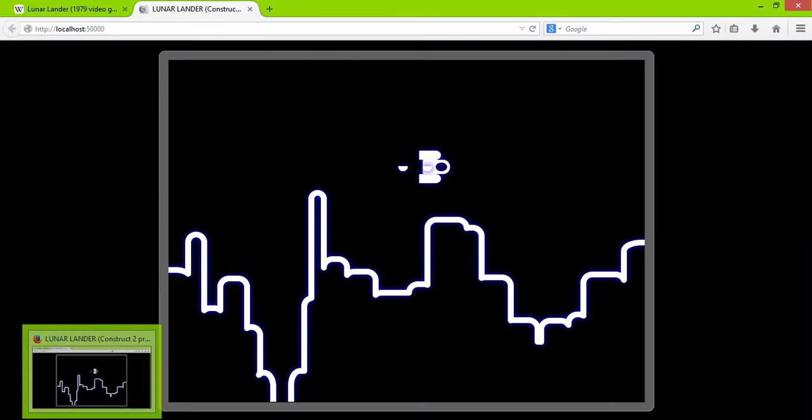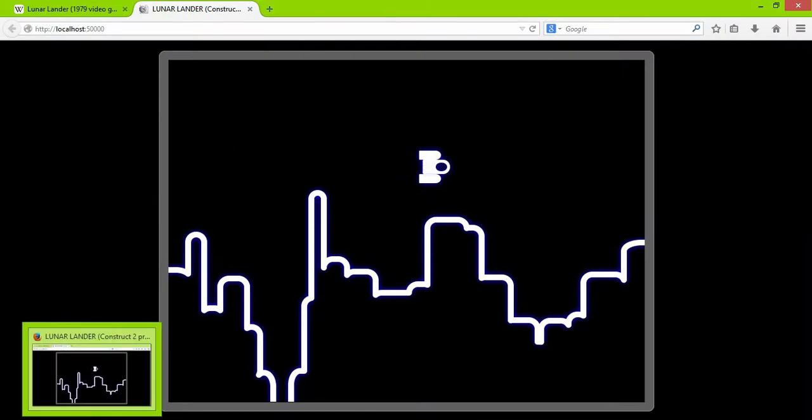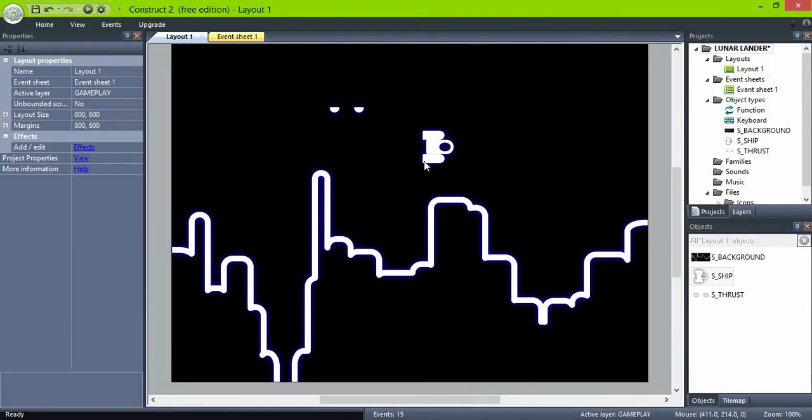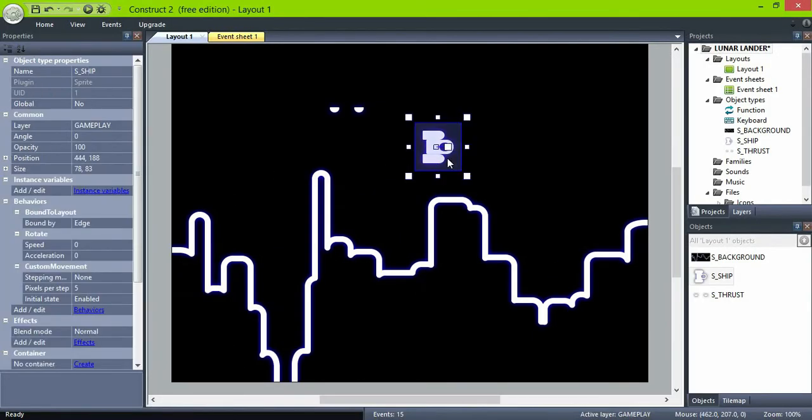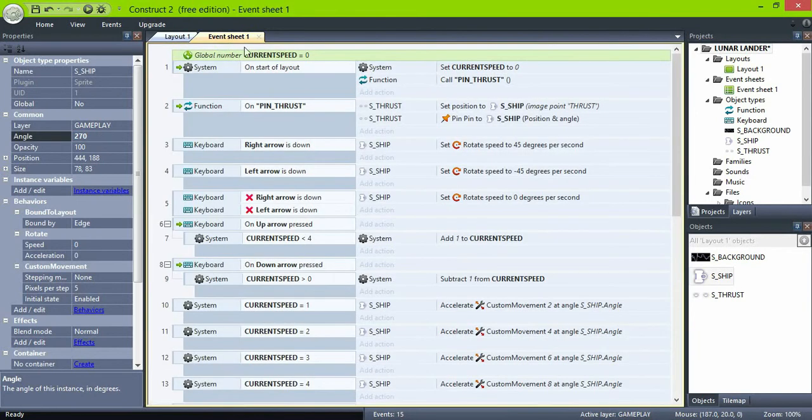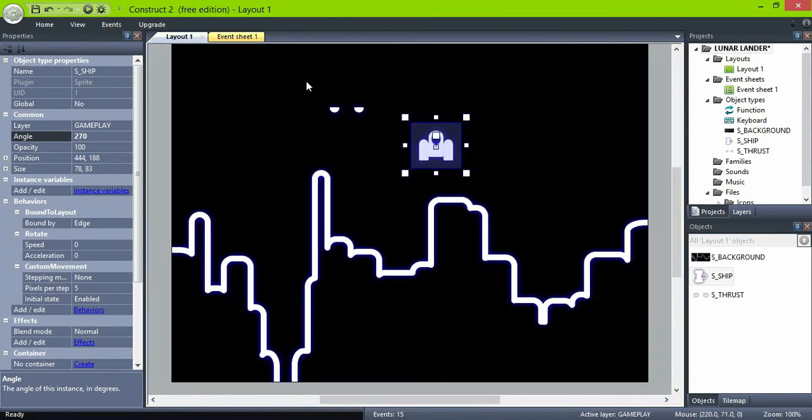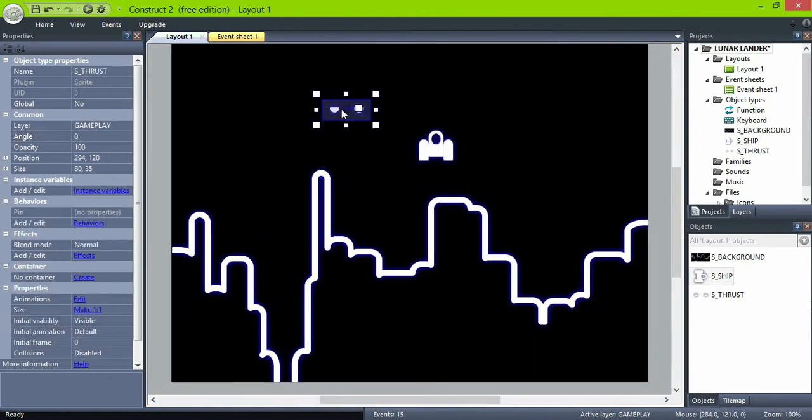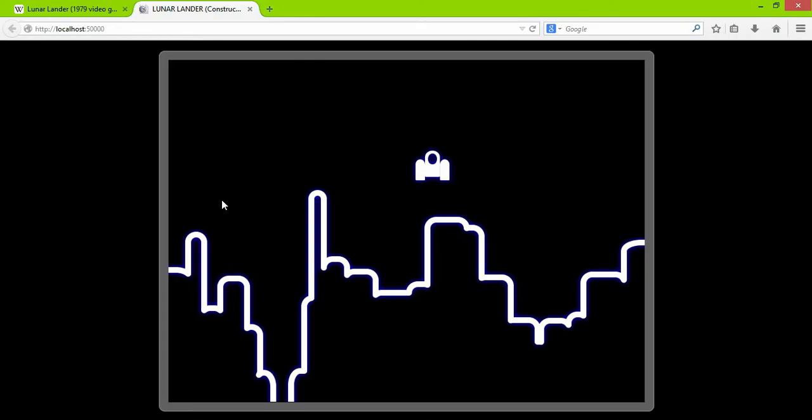And rotate the ship to face up on the view. Okay, looks nice.